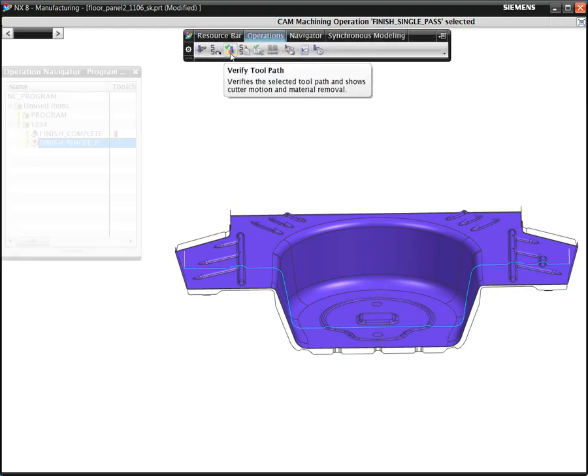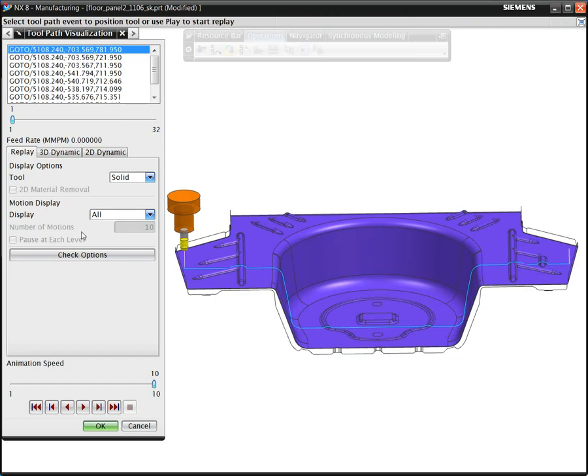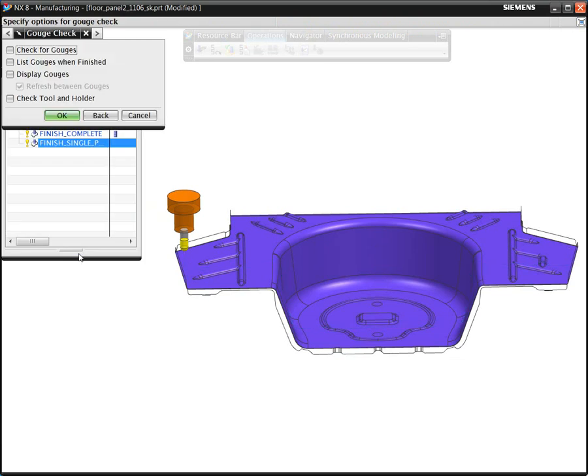We have a part here with a fixed axis finishing toolpath, which will run in a simple verification mode with the automatic collision checking turned on.